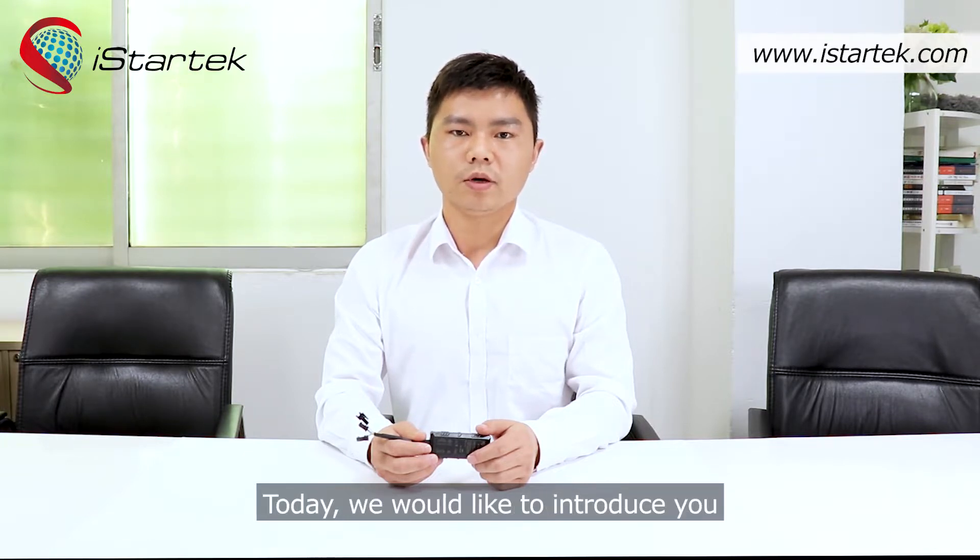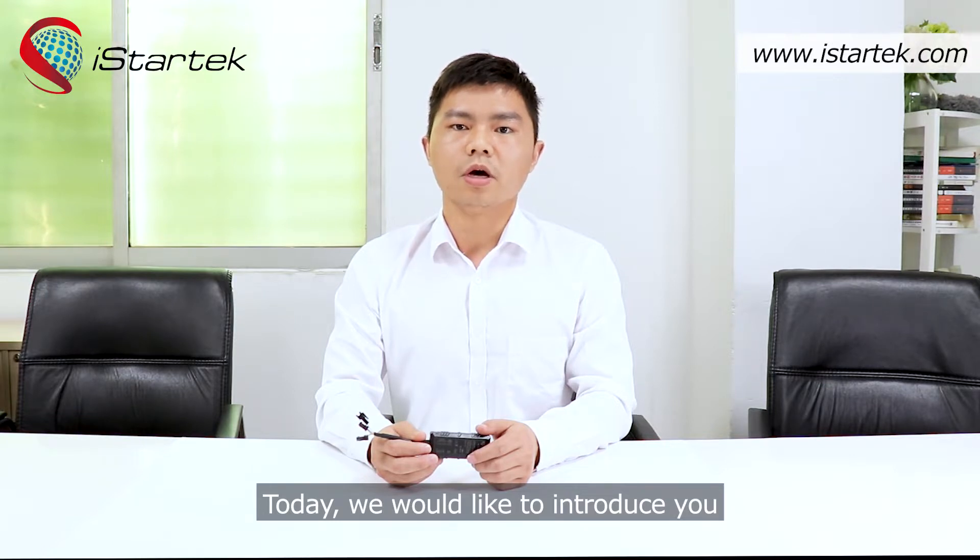Today, we would like to introduce you how to set our VT100 and VT100L online by parameter editor.